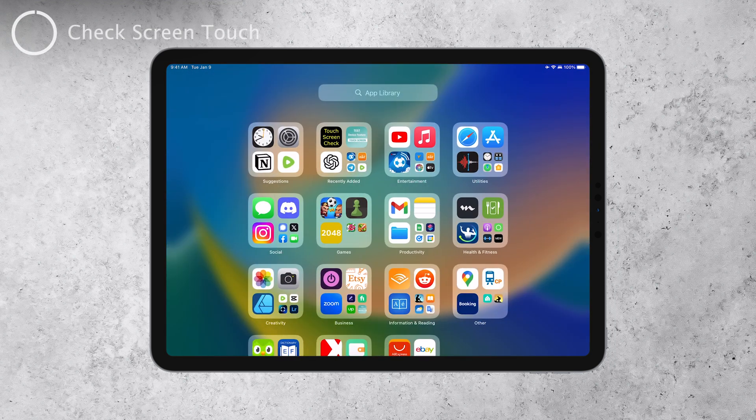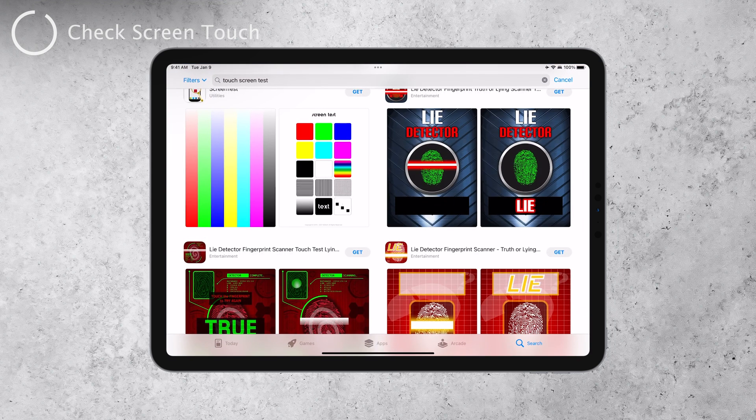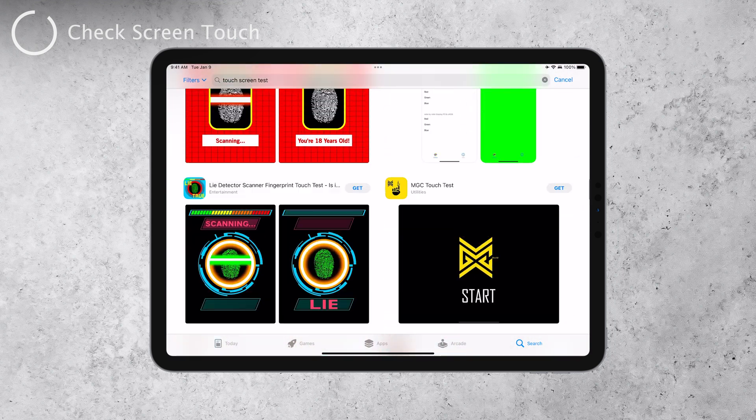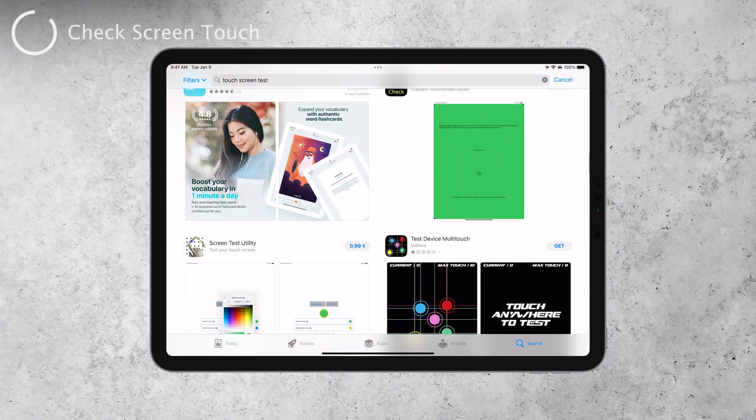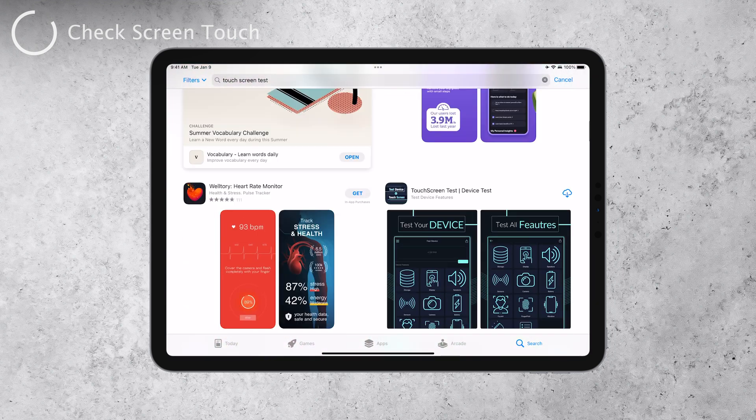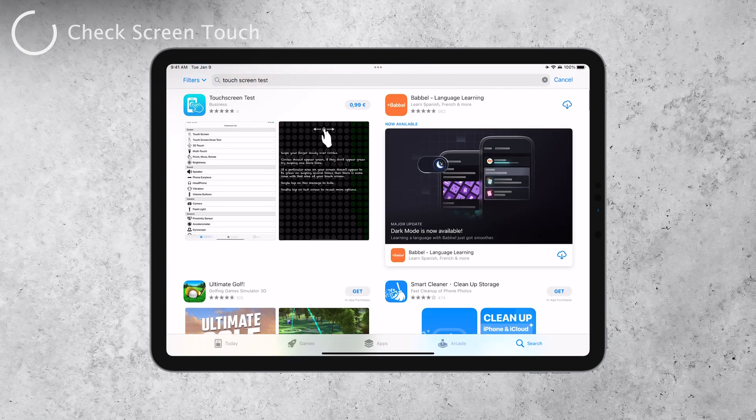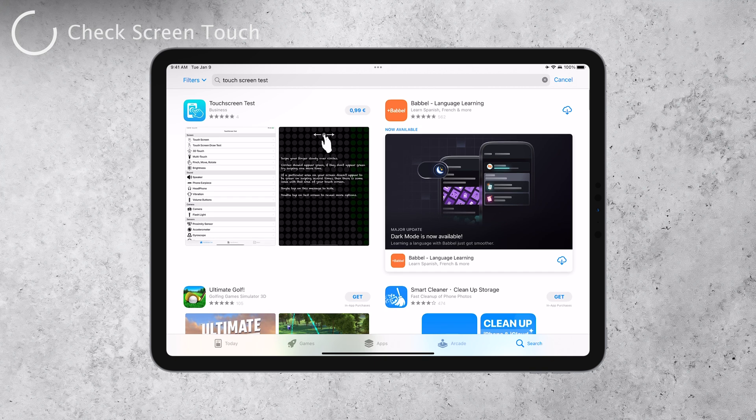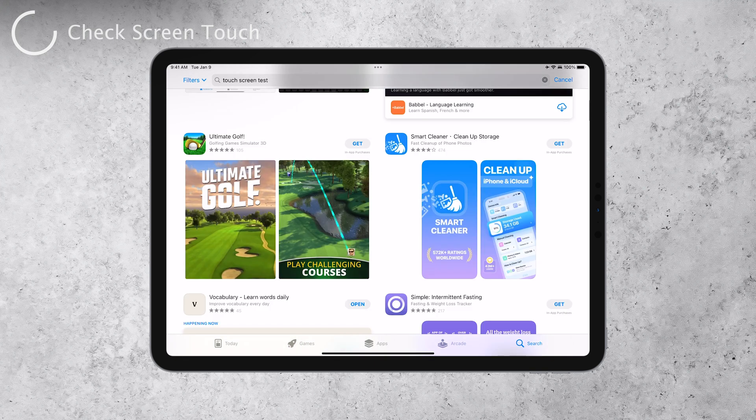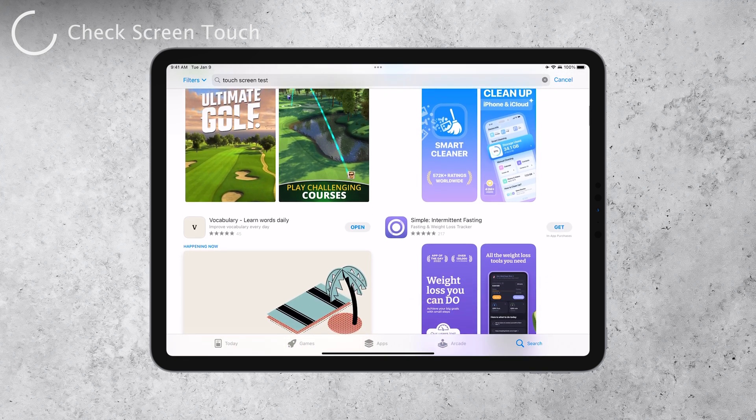The first method to check your iPad's touchscreen is by using a checker app. Open up the App Store and search for a checker app specifically designed for iPad screens. There are several apps available for this purpose.